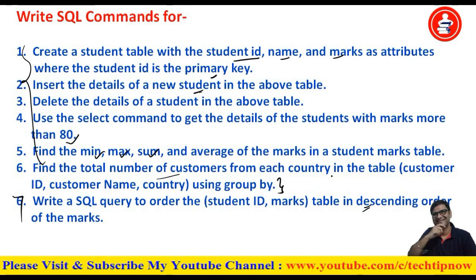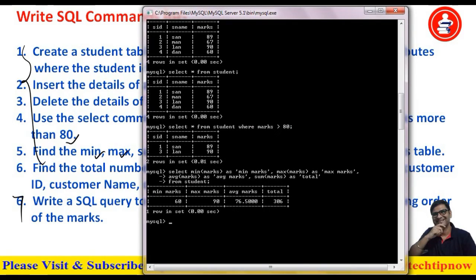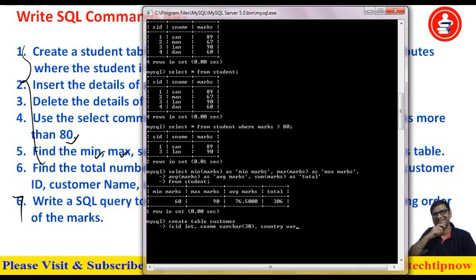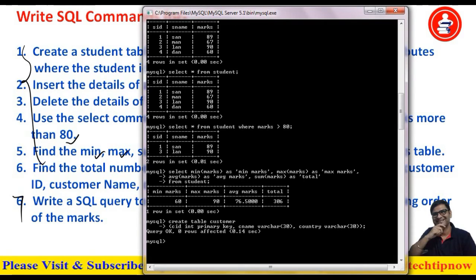The next question says: find the total number of customers from each country in the customer table, which has customer ID, name, and country, using the GROUP BY clause. First I quickly create the customer table: CREATE TABLE customer with CID as INT primary key, C_name as VARCHAR(30), and country as VARCHAR(30). I execute this and the table is created.